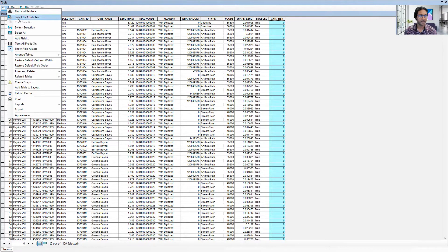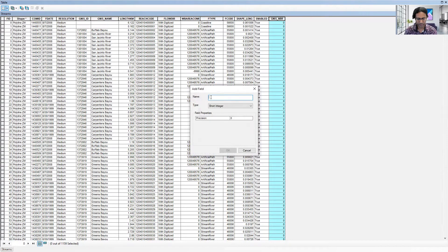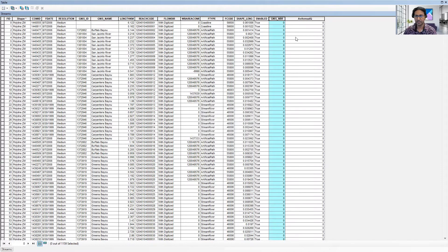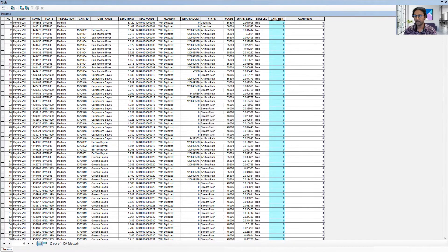These are called fields. If I add a new field, it will add a column. I'll name it 'average annual Q' — that's the short name. The type will be double, meaning it includes decimal values, unlike integer. It will add one empty blank field. I'm closing this now.